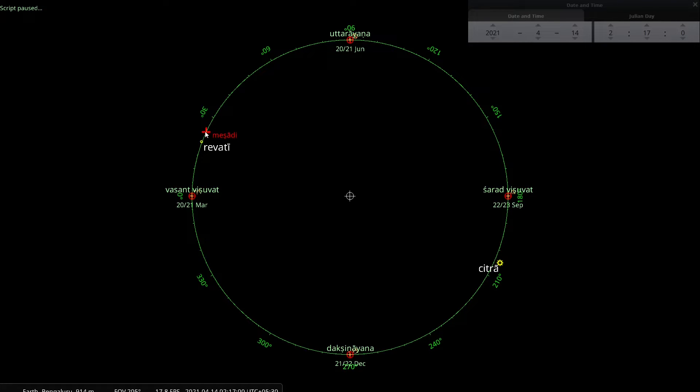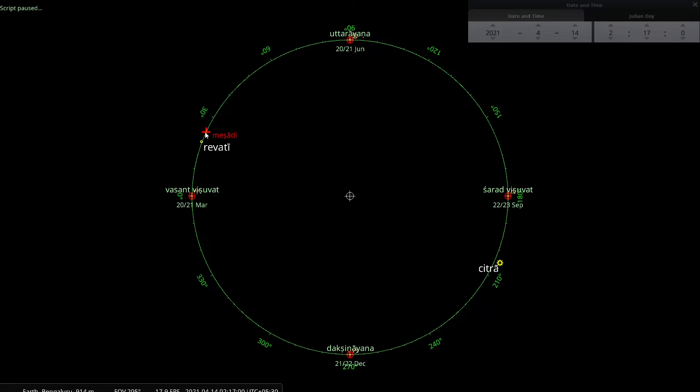Now, we know that Mesadi and Sankranti and Rashi and Nakshatra are all Nirayana calendric elements. So I am going to call that Sauravarsha as a Nirayana Sauravarsha. It is not affected by precession of the equinox.